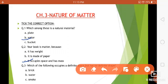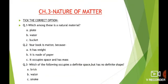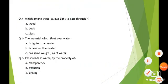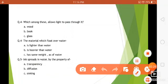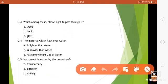Question number three: which of the following occupies a definite space but has no definite shape? Options are brick, water, and smoke. The answer is water, because as I have explained in my video, liquids have a definite volume but no definite shape. Question number four: which among these allows light to pass through it?